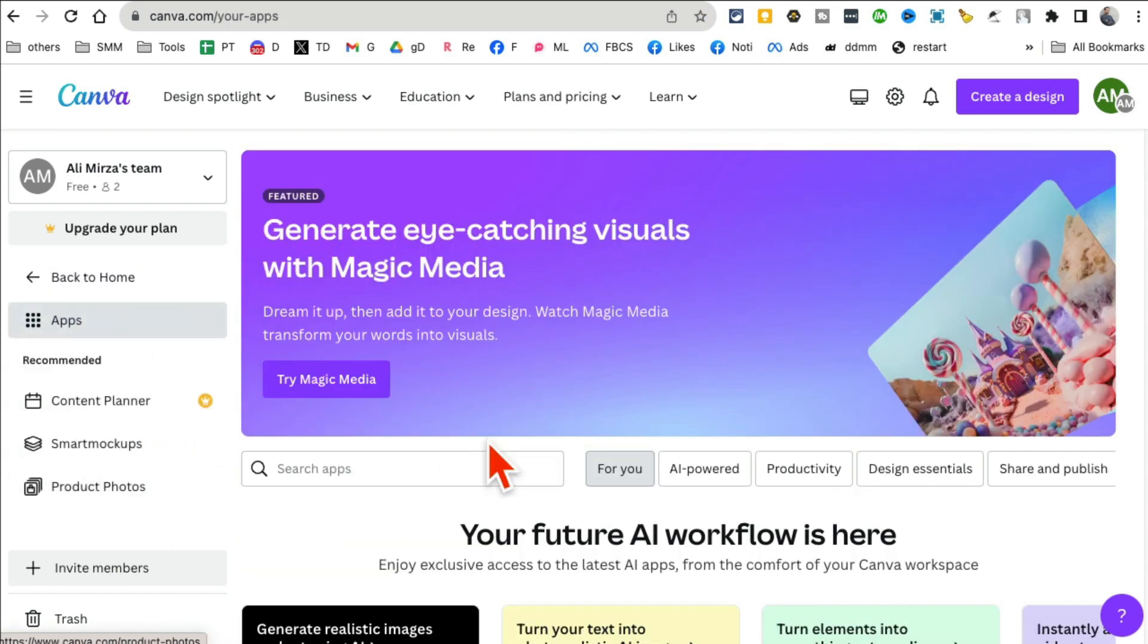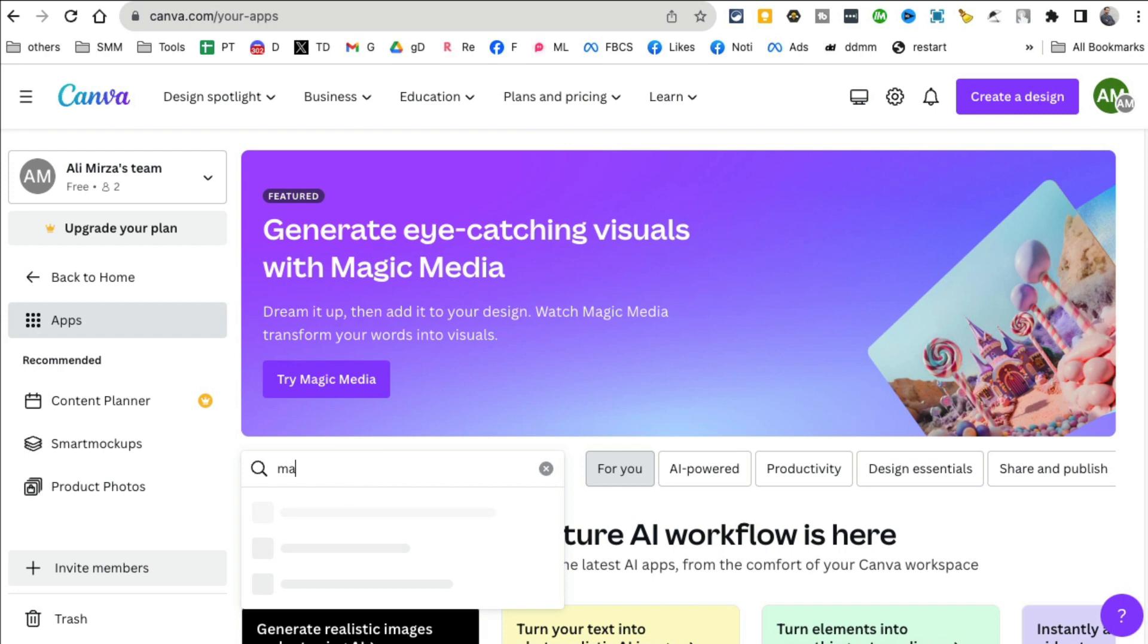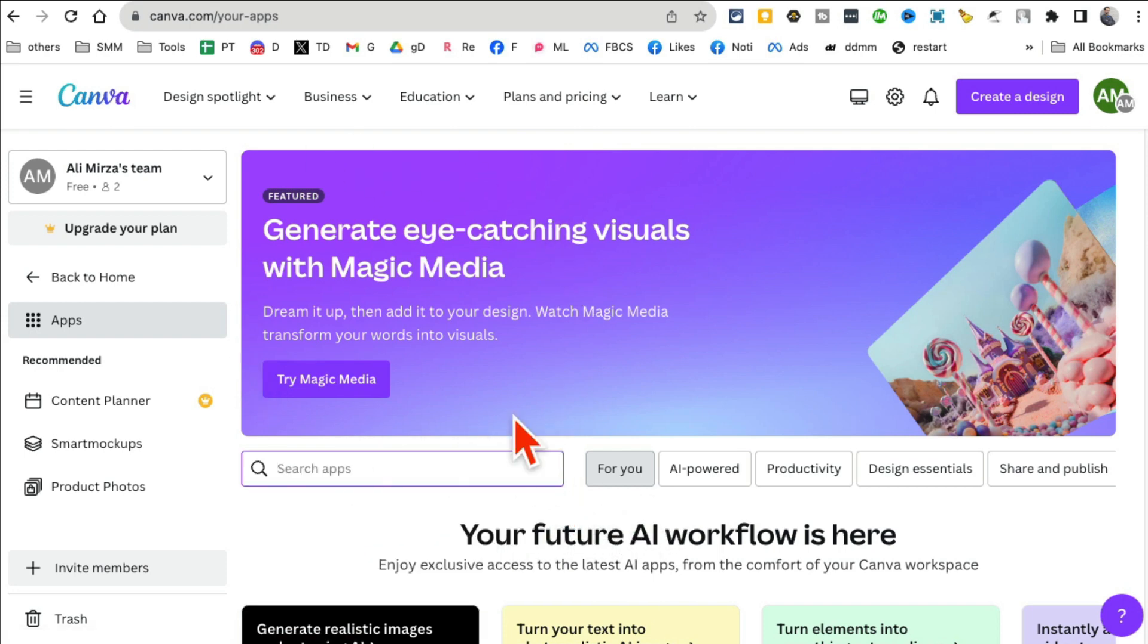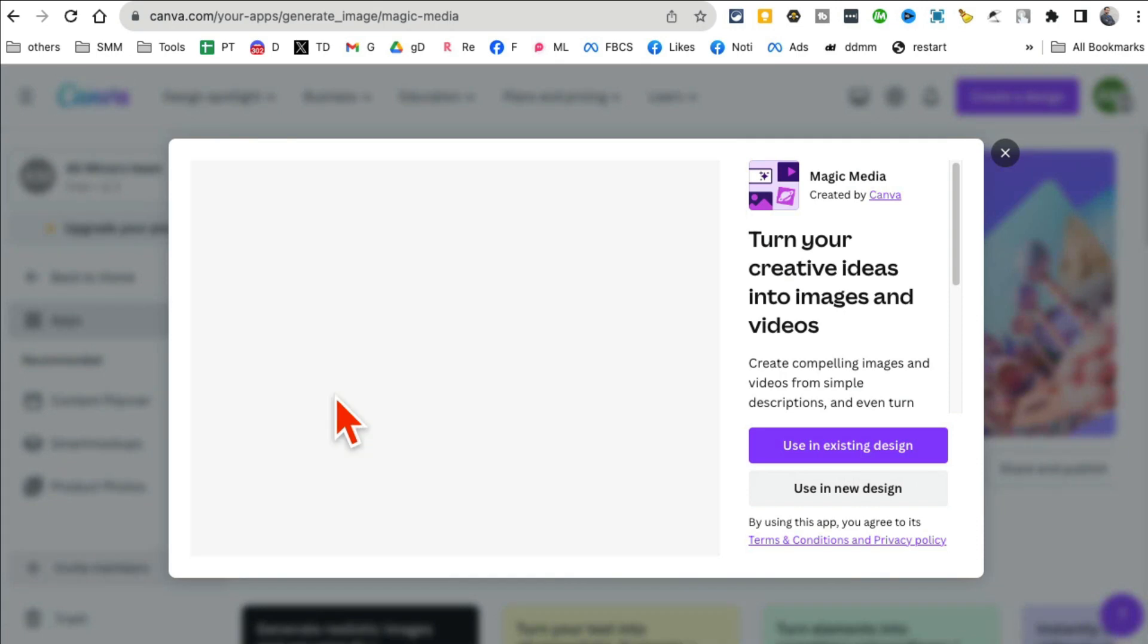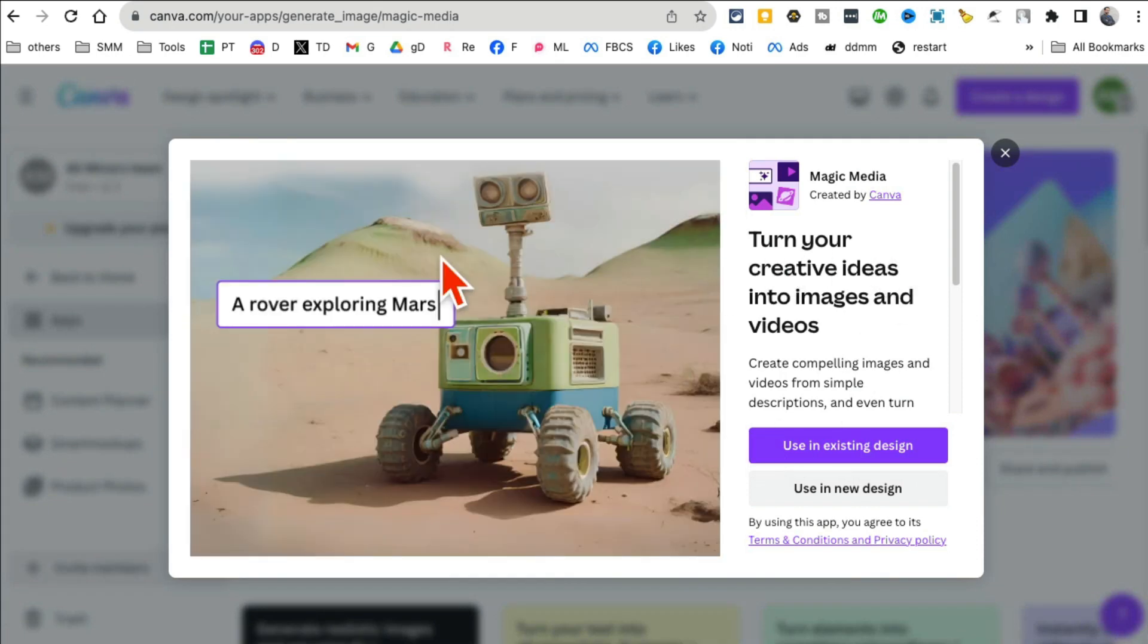Click on apps and now here you are gonna search for Magic, because what we're looking for is Magic Media. Or you might also see the big banner here: generate eye-catching visuals with Magic Media. Let's click try.